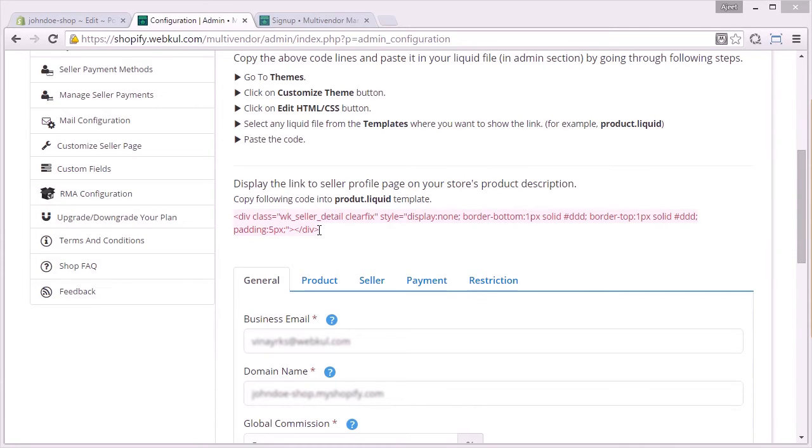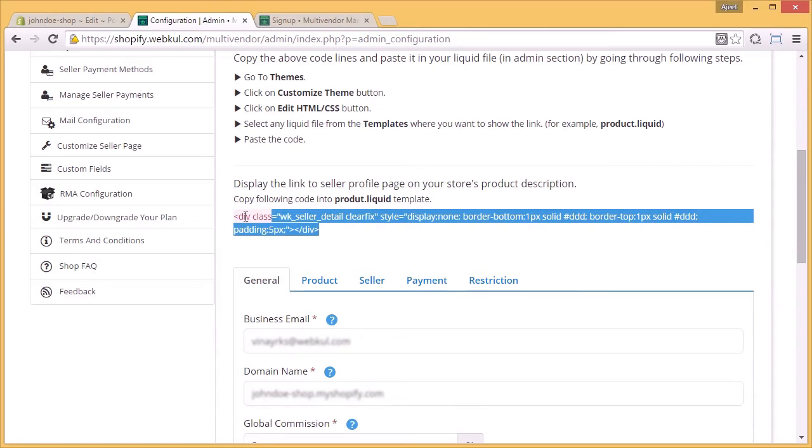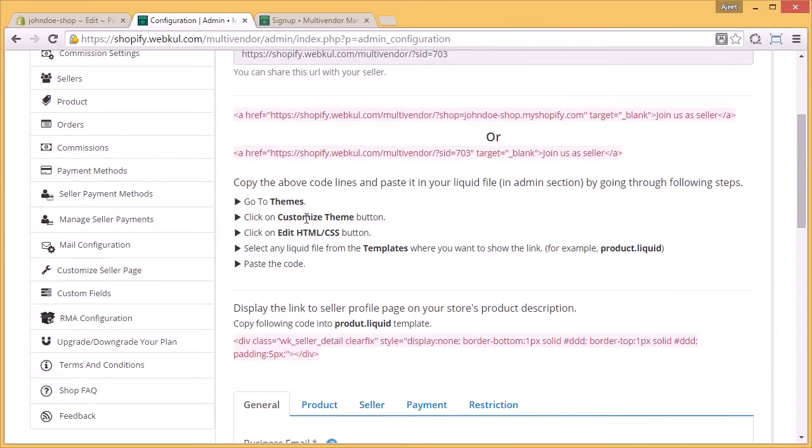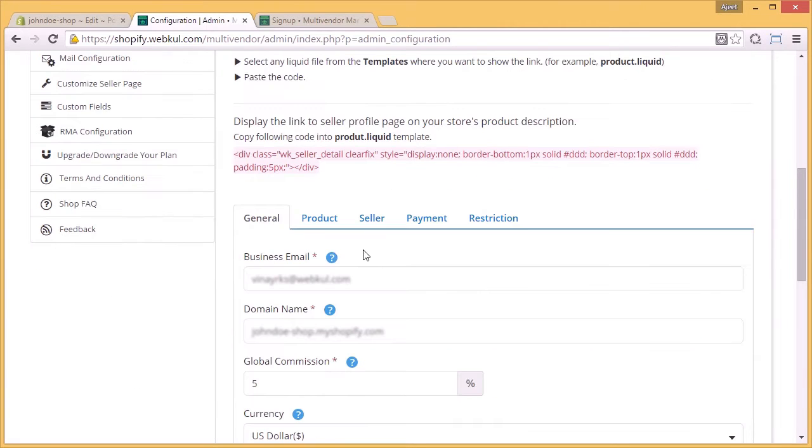So you have to just copy this code from here and again go back to the theme, customize theme option, edit the HTML CSS file, and you have to paste this code into the product.liquid file anywhere you want that option to get displayed.